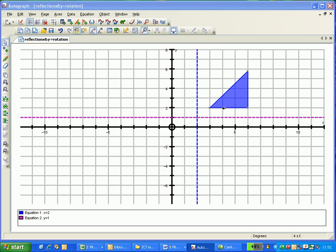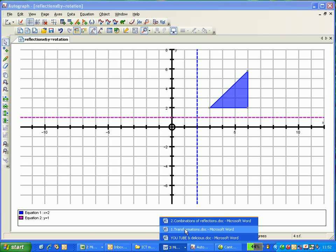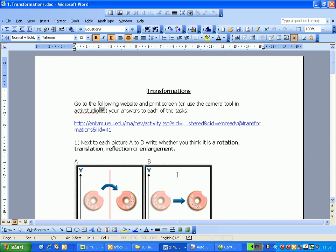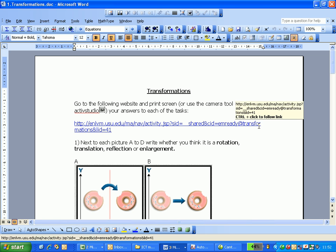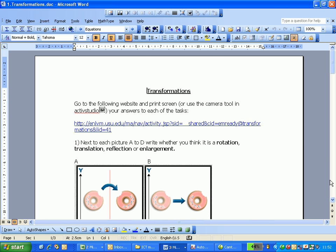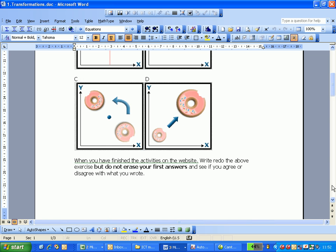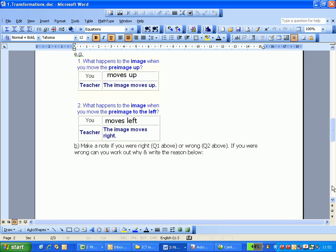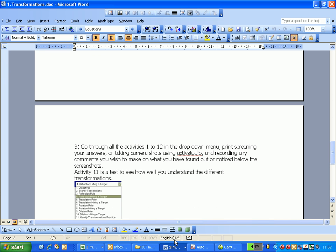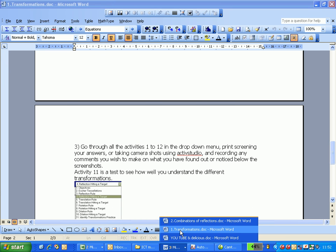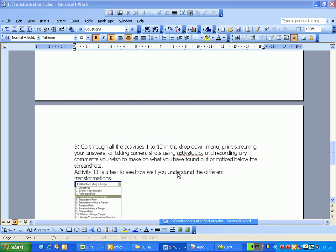So a simple example of this is year 8, so that's 12, 13 year olds. We wanted them to investigate and find out for themselves using this worksheet here, which they can download from the internet. So they've just done an introduction using this great national virtual library of manipulatives from the US to refresh their memories.